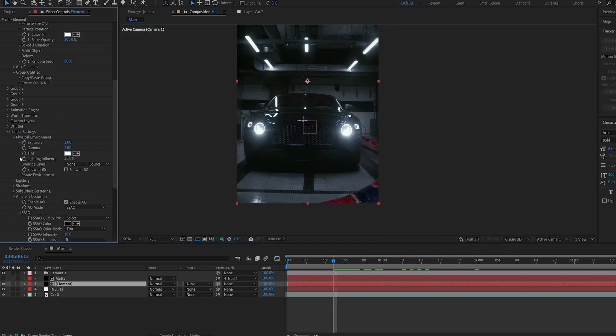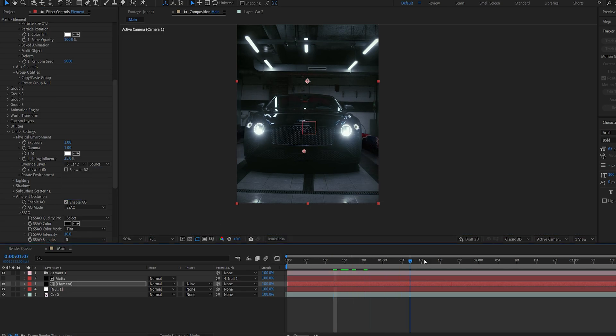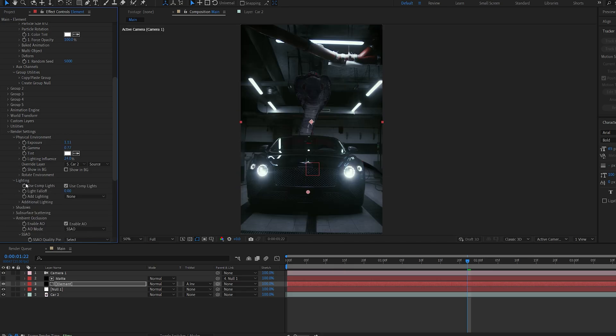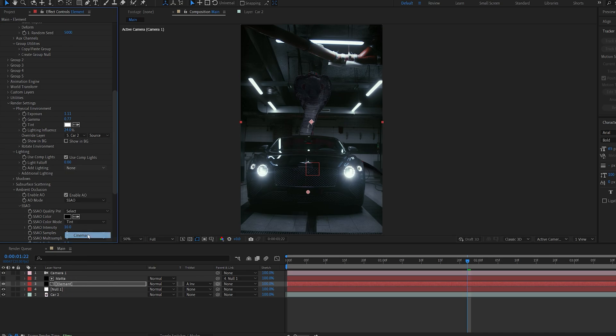Let's go into the physical environment and under override layer, we're going to select our car shot. Basically it's reflecting the environment. Have a few adjustments here to match your shot as much as you need to. We'll also go to the light and we can set one of these presets.